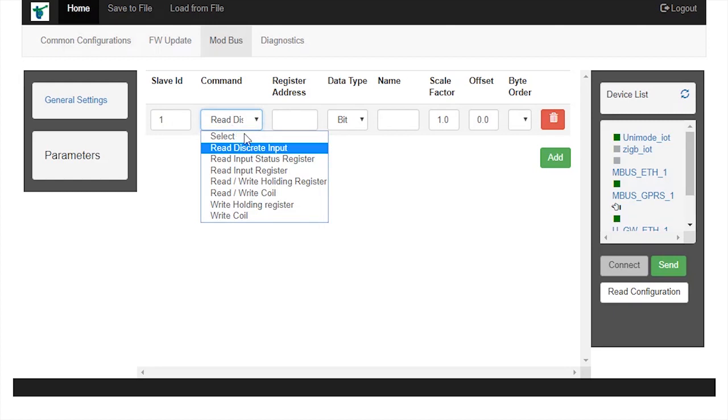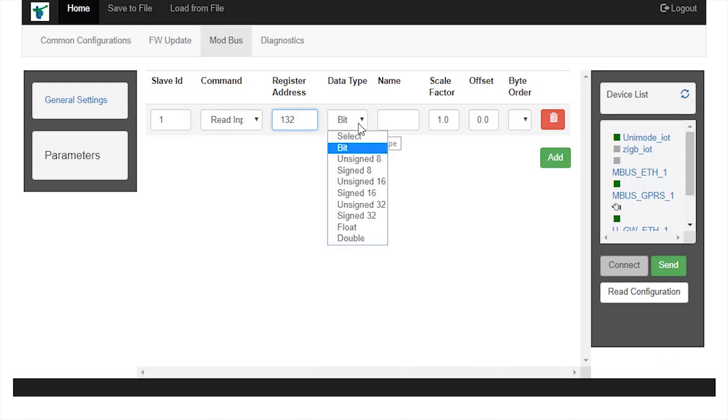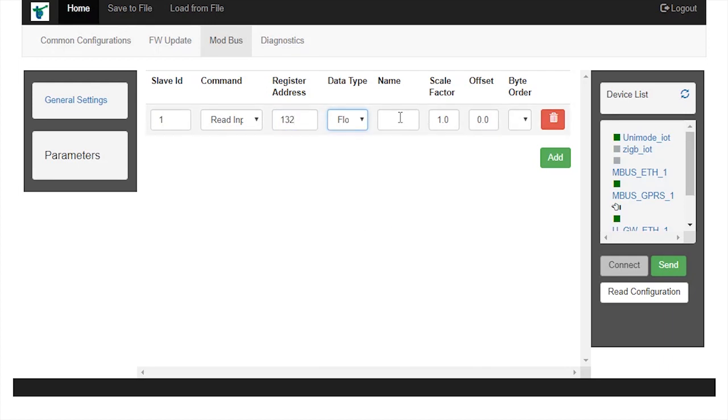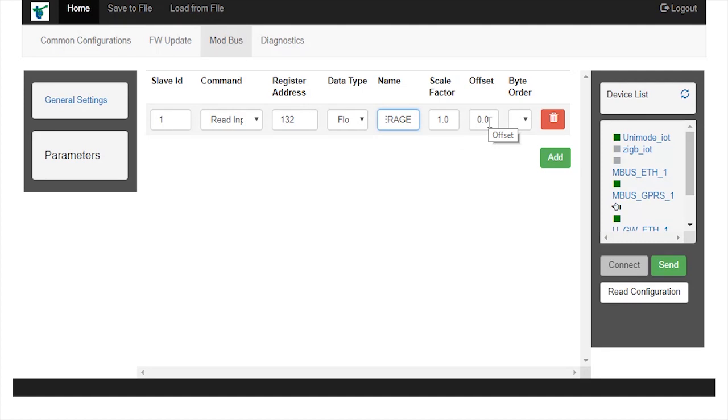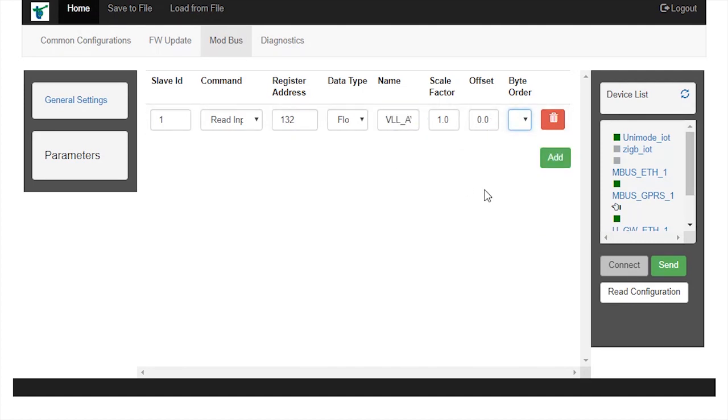Command as read input register, register address as 132, data type as float, name as vll_average, scale factor 1.0, offset 0, and byte order as cd_ab.